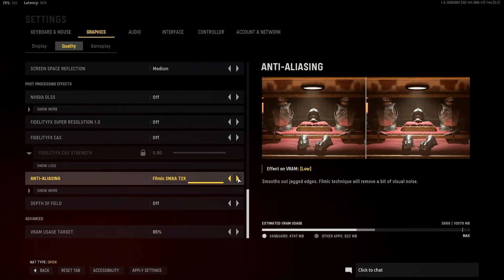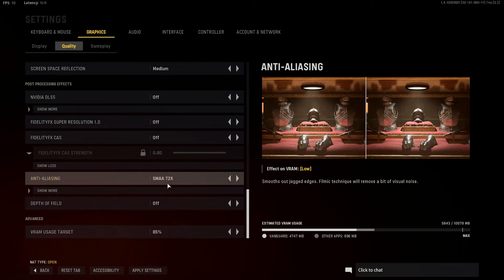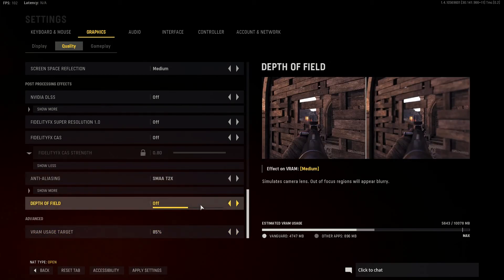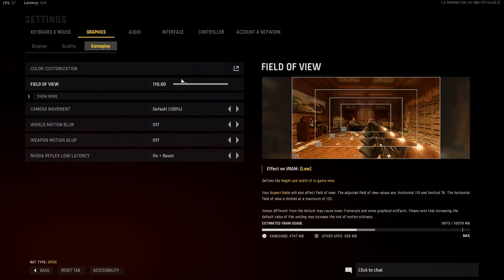For anti-aliasing, this isn't much on VRAM but you definitely want some type of it. Filmic SMAA and SMAA T2X both smooth out jagged edges, which you definitely want. Filmic makes things a little grainier — that's what they mean by visual noise. So if you don't like any type of visual noise or that grainy look, set it to SMAA T2X. Another setting you immediately want to turn off is depth of field — you don't want to aim down sights and have your surroundings blurred out. Just turn that off. It has nothing to do with performance, just gameplay.